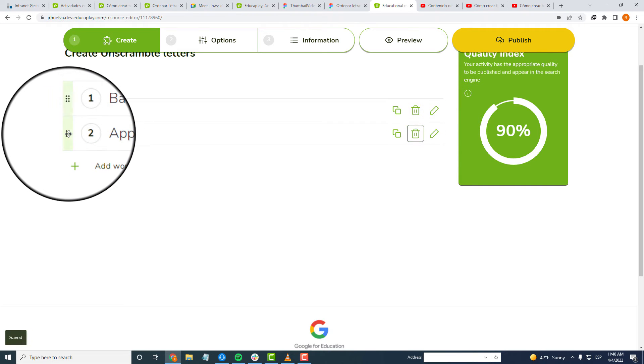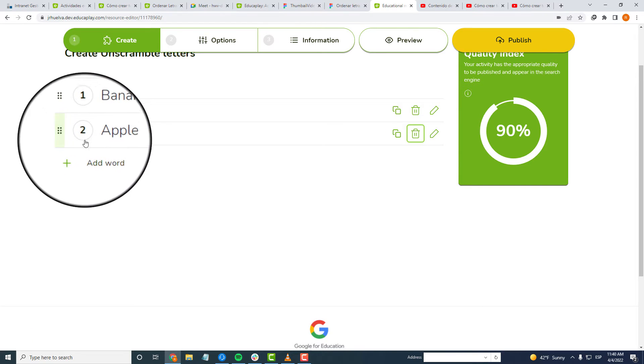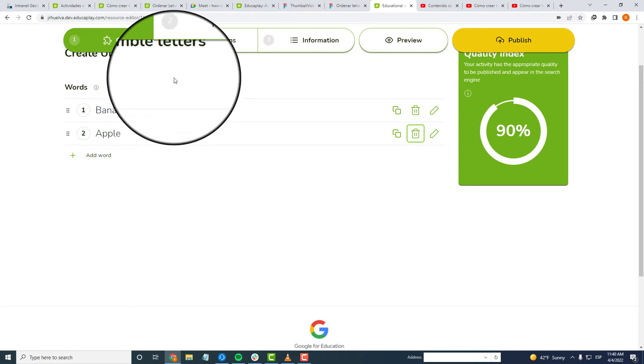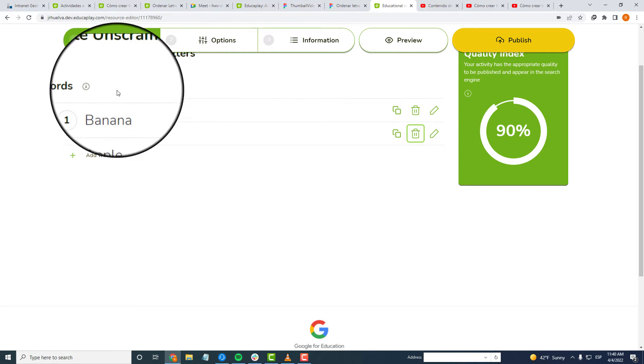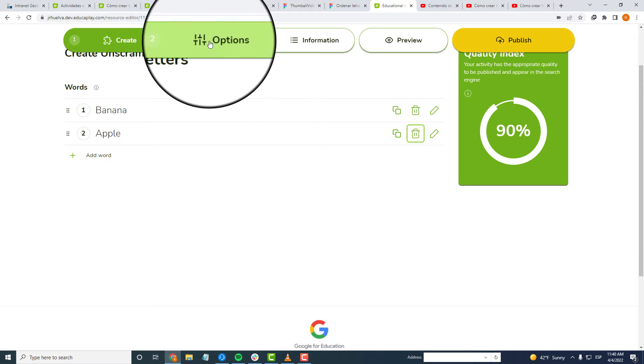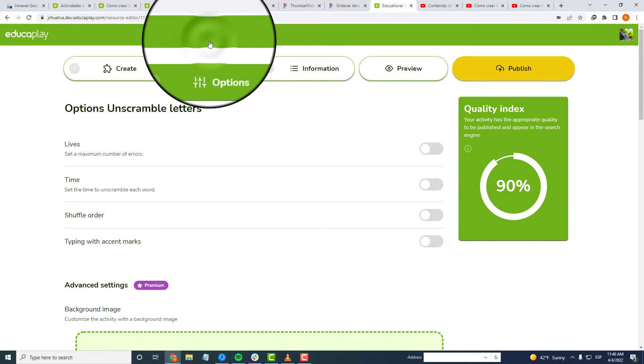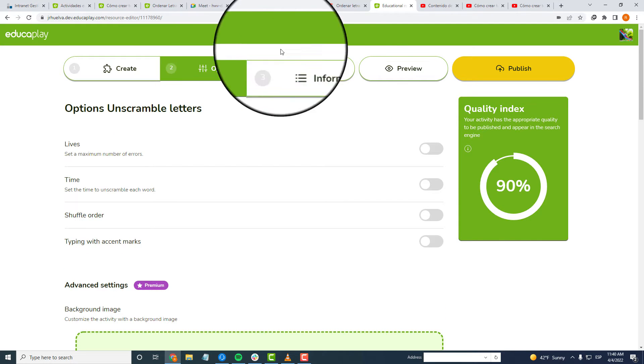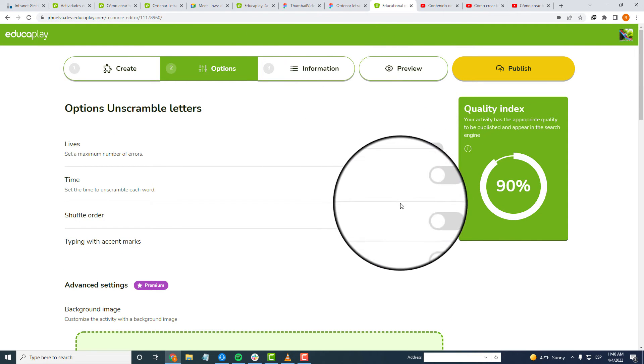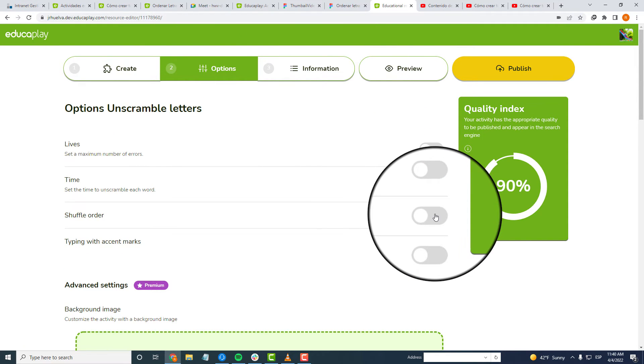However, if you want it, you can make your words or sentences appear randomly. It's very easy, just go to Options and click on Shuffle Order.